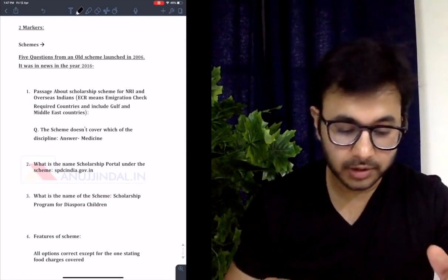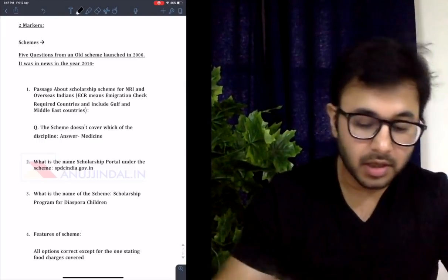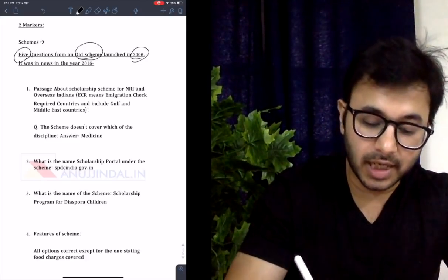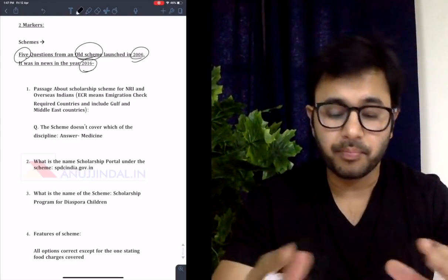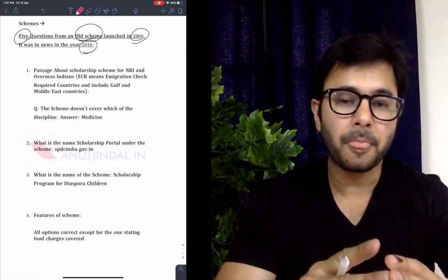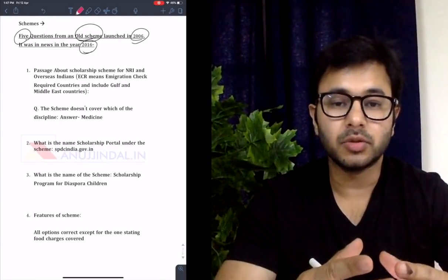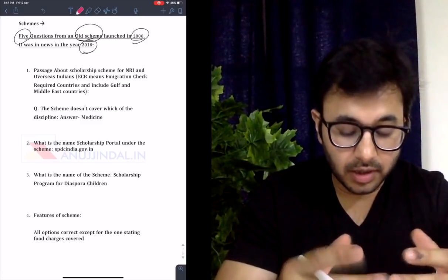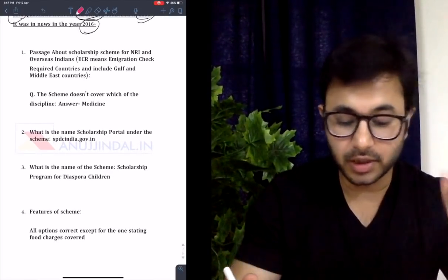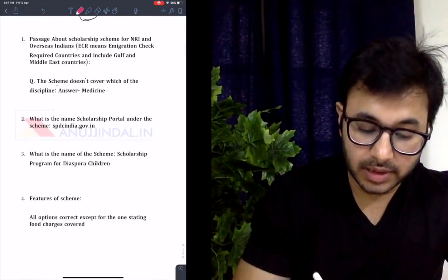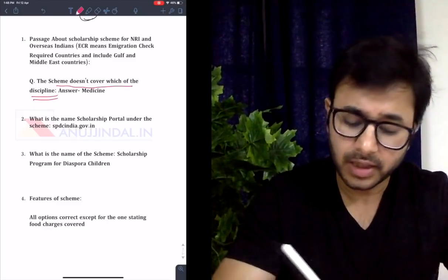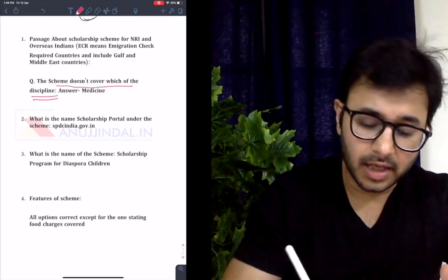Let's come to the first question of two-markers. Starting with schemes because they were the most important. There were a total of five questions from the first scheme, which was an old scheme launched in 2006 and was in news in 2016 — not a very current or relevant scheme. I'll also be telling you a smart way of looking through the questions and finding answers from the question itself. There was a passage about a scholarship scheme for NRI and overseas Indians. I had an interview with All India Rank 11 recently and he told me a very interesting thing.